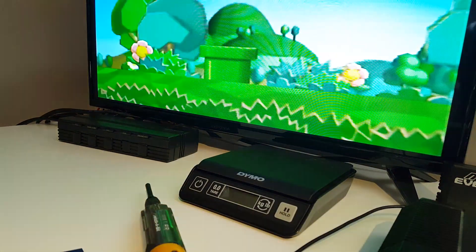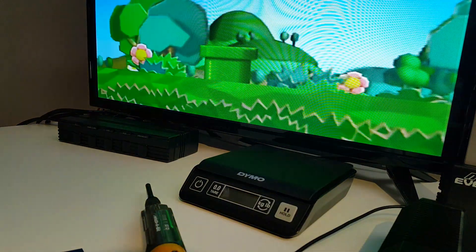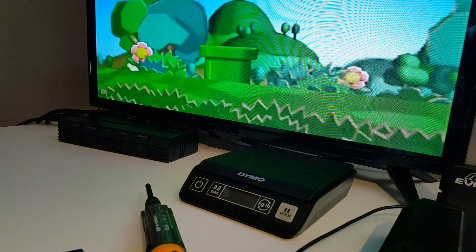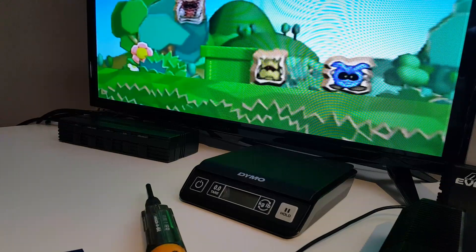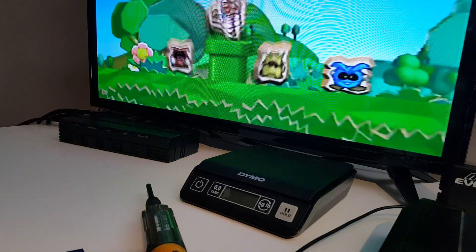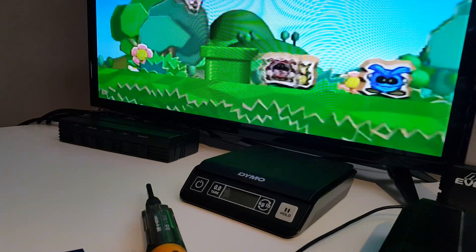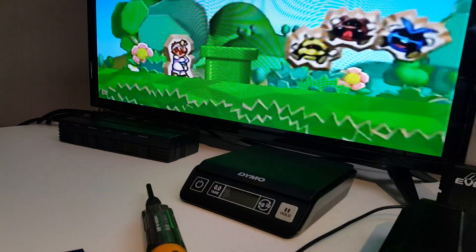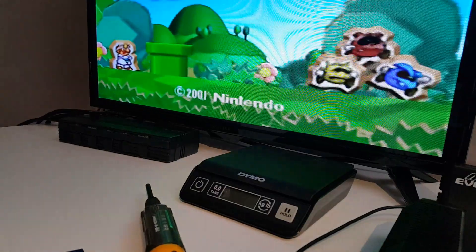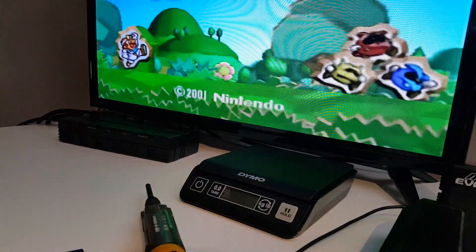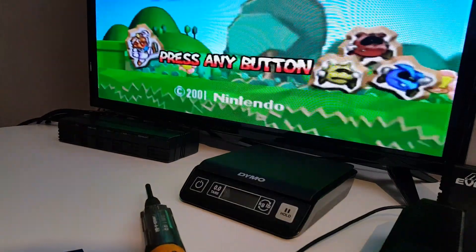So again, just a quick little video there. I'm going to obviously go through a lot more in depth once I actually have things closer to completion, but just wanted to show that the hardware is working well and we'll go from there. Thanks.